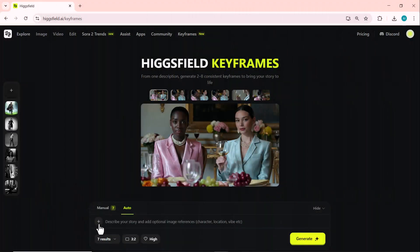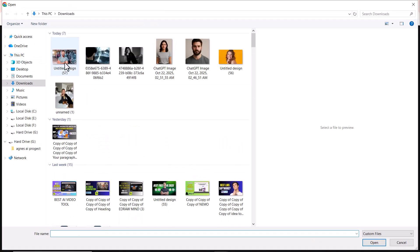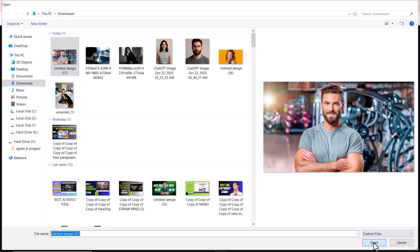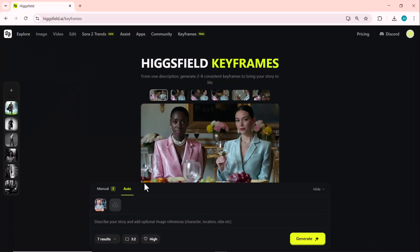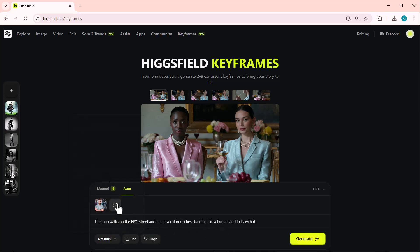In this example, we're using one input image with a storytelling prompt: the man walks on the NYC street and meets a cat in clothes standing like a human and talks with it. After setting the image, we adjust the ratio and quality, then click on the Generate button.